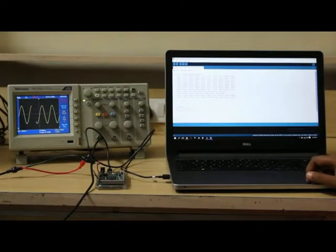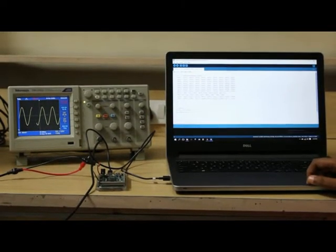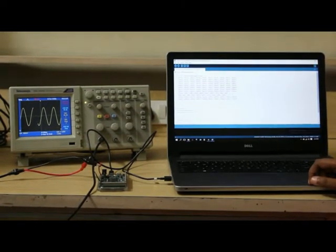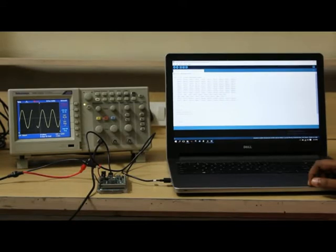In this video, we're going to discuss how to generate a sine wave using an Arduino board.